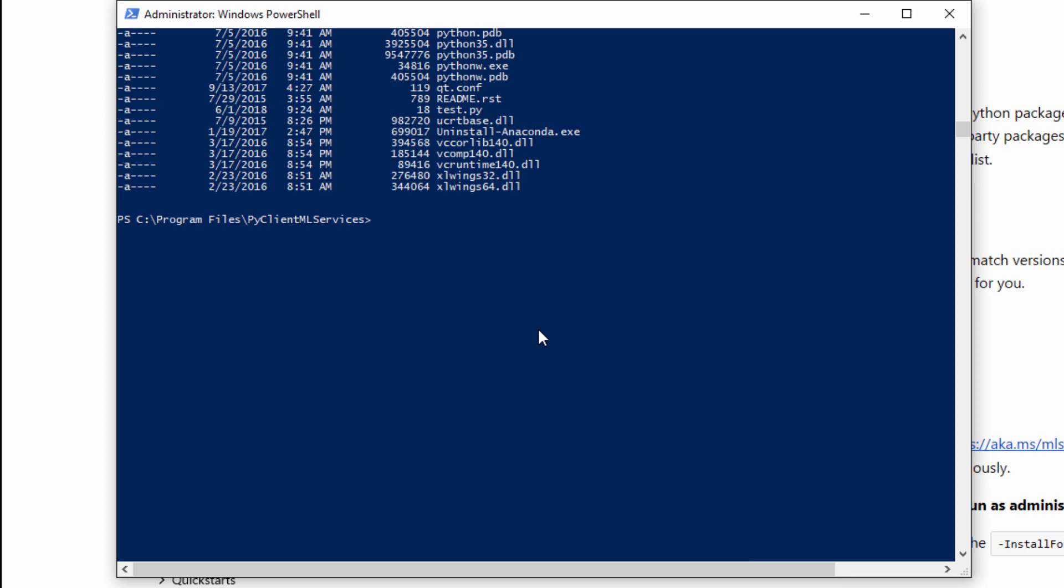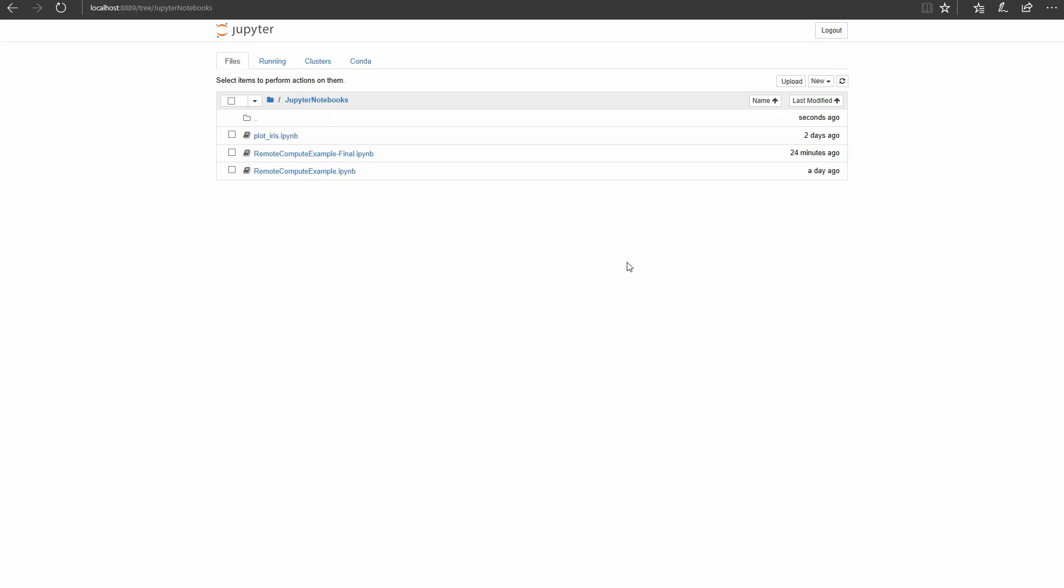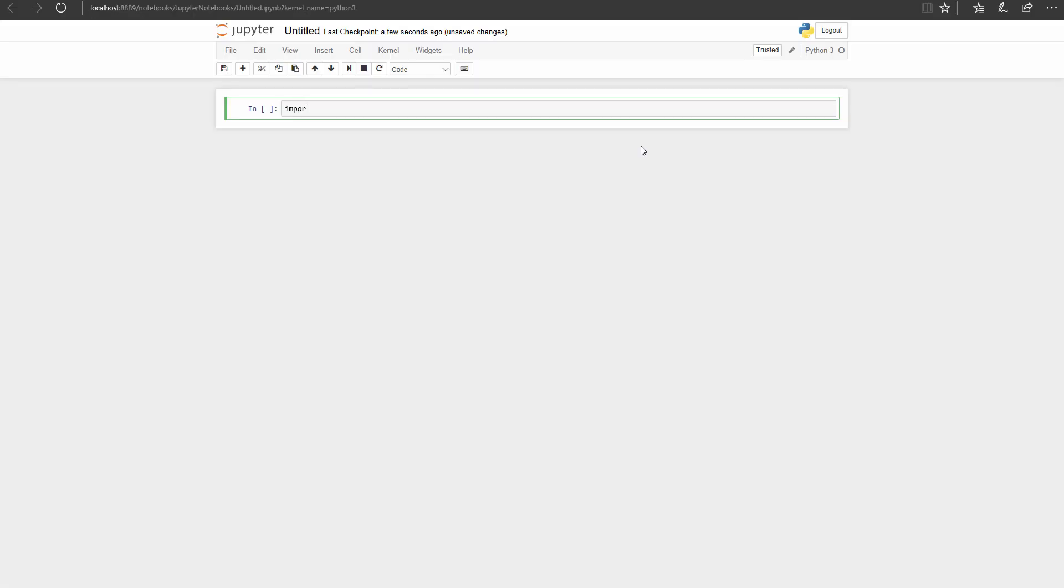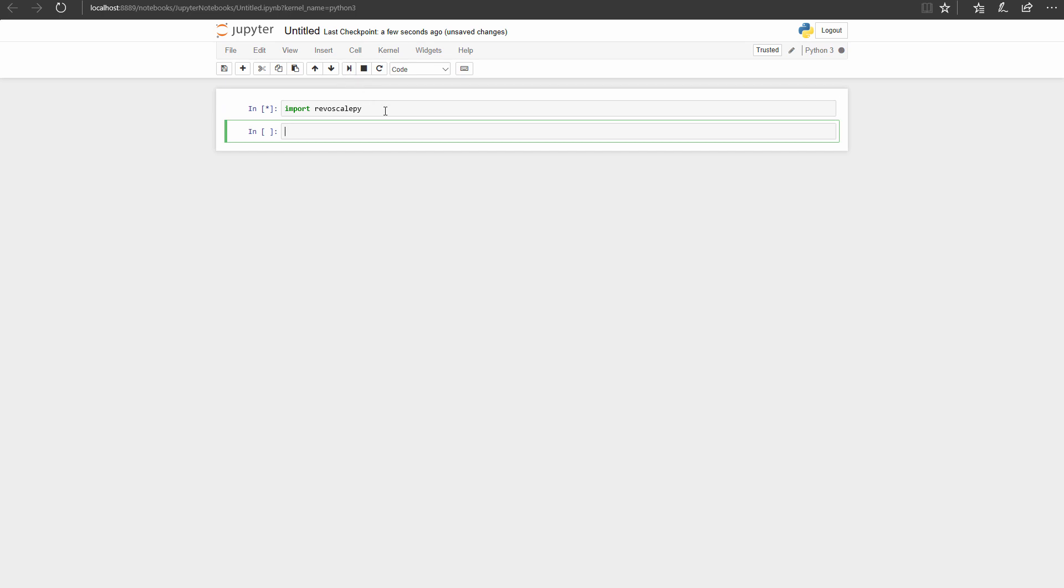Once installed, navigate to the path you installed in and open Jupyter Notebooks with this command. Let's create a new notebook by clicking New and Python 3. To test if everything is set up, import RevoScalePy in the first cell and execute. If there are no error messages, you are ready to move forward.